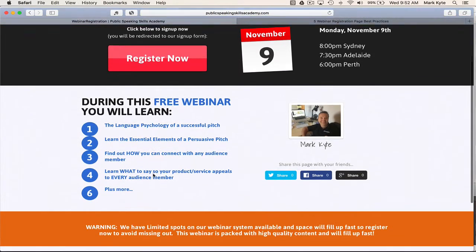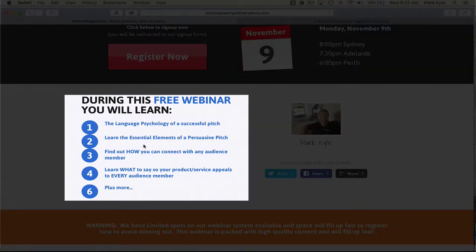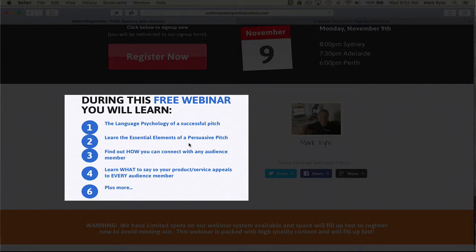I'll then drop down to here. 'During this free webinar, you will learn' — and this is where they get the benefits of joining this webinar. You need to have potentially four or five, or as I've got here, five or six benefits listed. These are clear benefits that are talking to the individual. Similar to the headline, it's about making the benefits speak to the person on the page and finding ways to tap into their self-interest. In this case, I'm talking about sharing the language psychology of a successful pitch and what the essential elements are — tapping into what they potentially don't know today that they need to know to have a successful pitch.